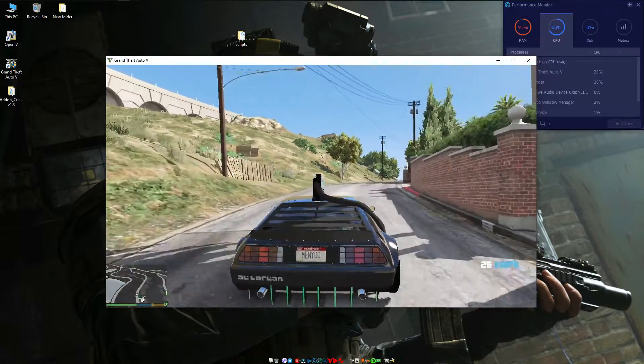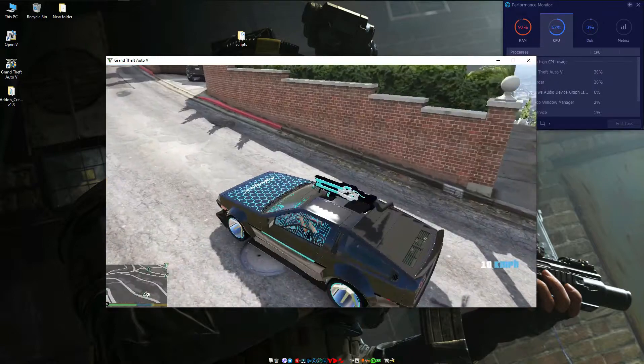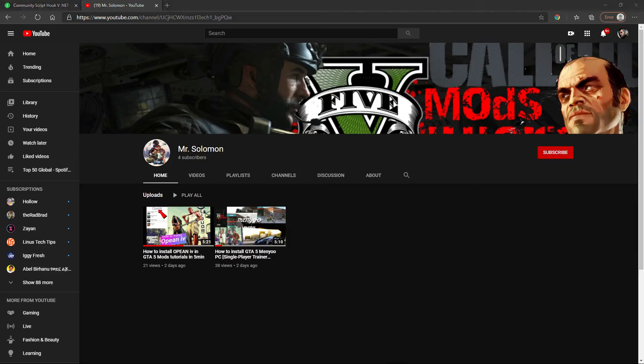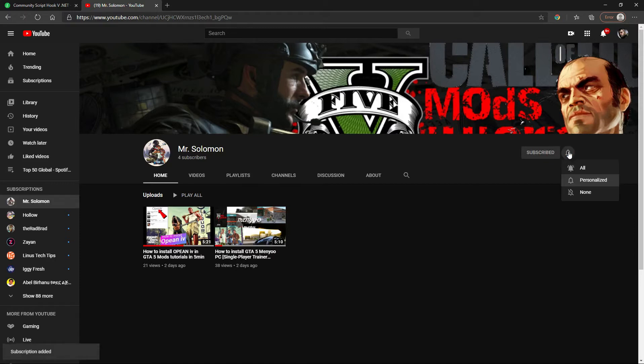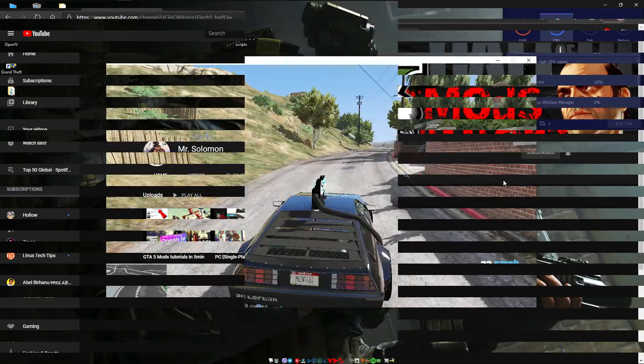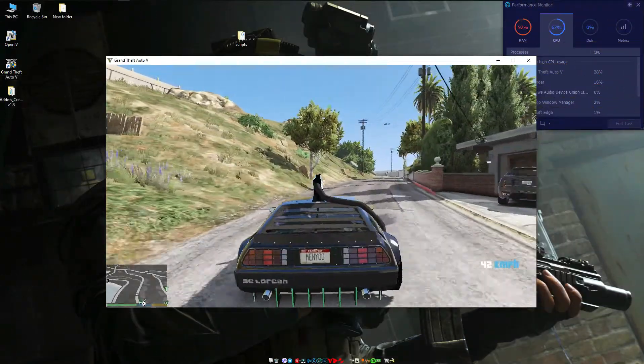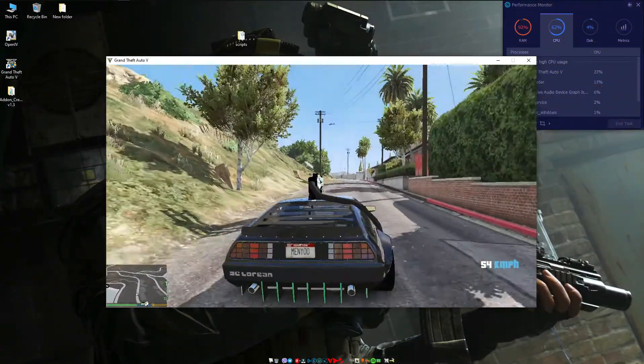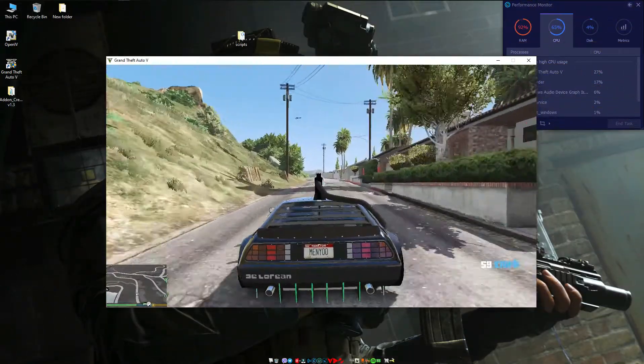Hello guys, welcome to my YouTube channel. If you are new here, go hit that subscribe button and turn on all notifications and select all. Alright, today I am going to show you how to install Cyberpunk Delorean DMC-12 car in GTA 5 mod tutorial.